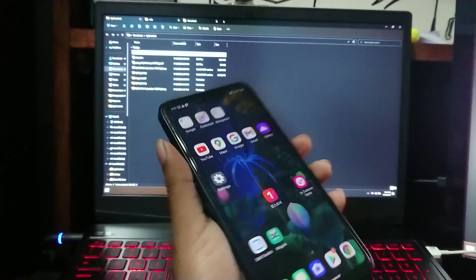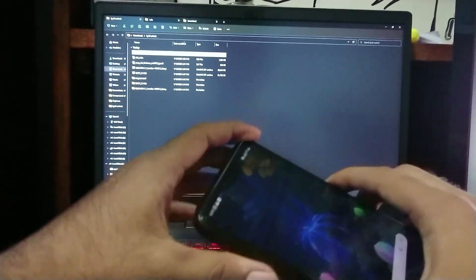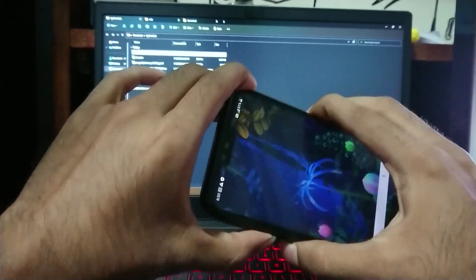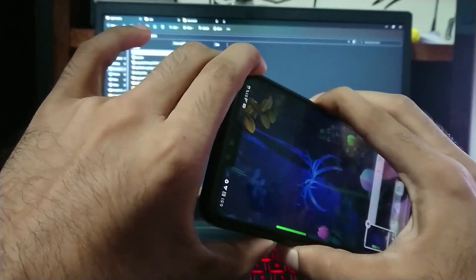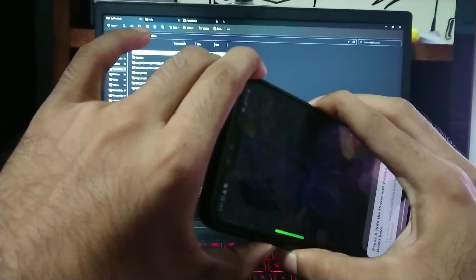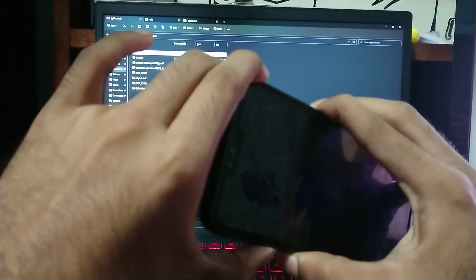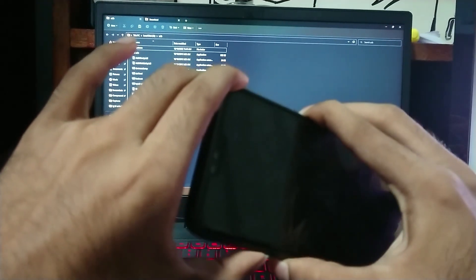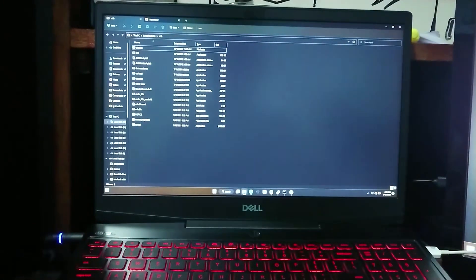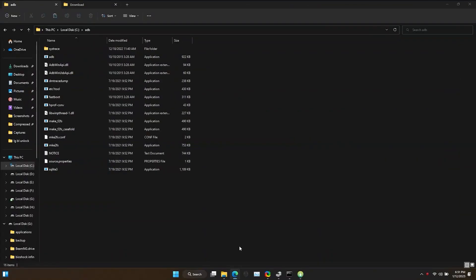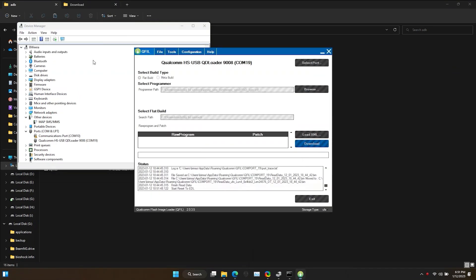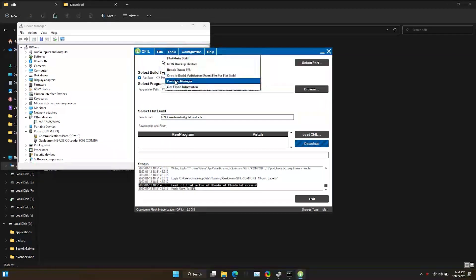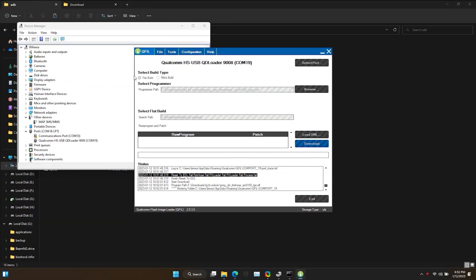Now again boot into EDL mode by following previous steps. Don't forget to tap volume up key as soon as screen goes black. Now we are in PC. As you can see, I forgot to save and exit Partition Manager previously. Now it won't let me open the Partition Manager again. If this happens to you, first exit from Q-Fill safely.